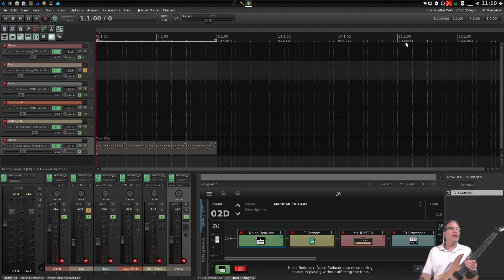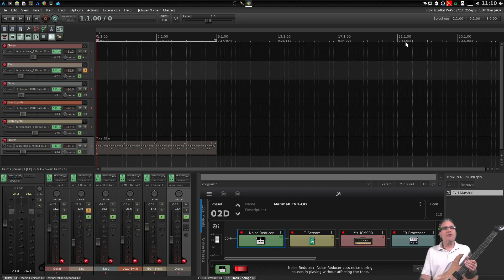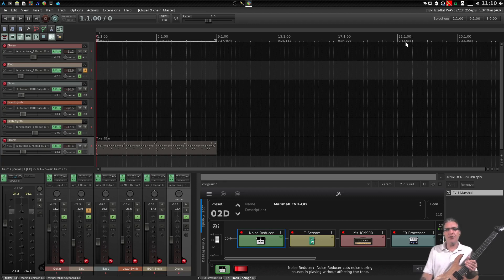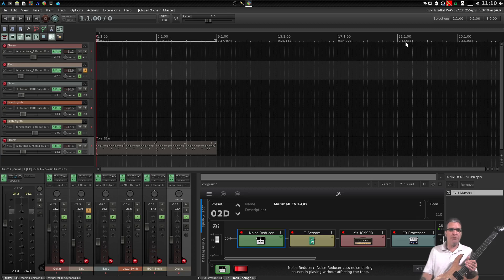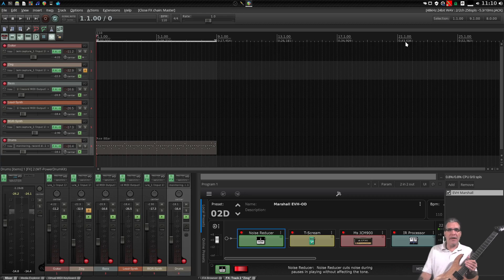That's right, the creator of Winamp has put together a magnificent digital audio workstation for multiple platforms. You can run this on Windows, Mac, or Linux.